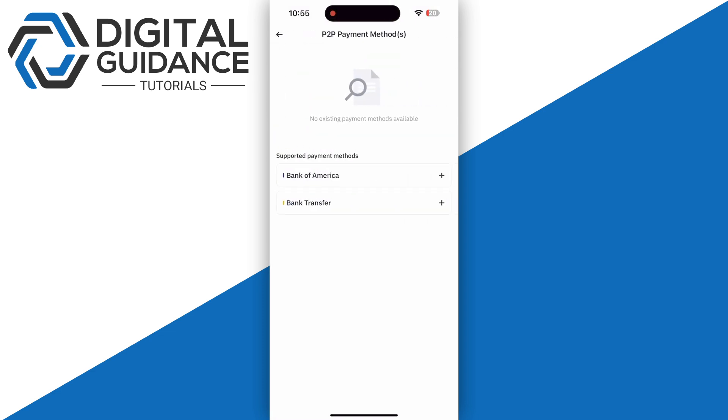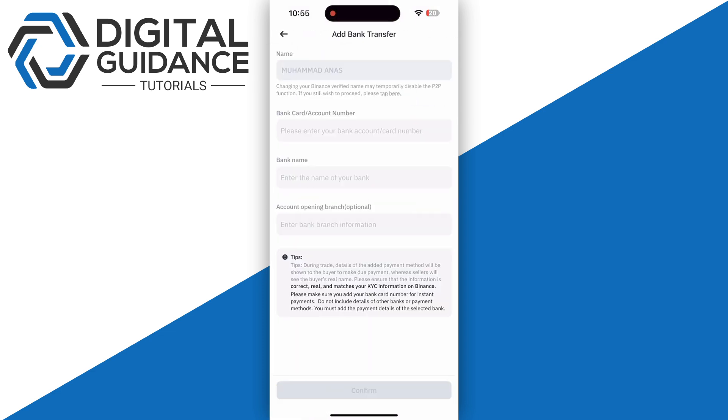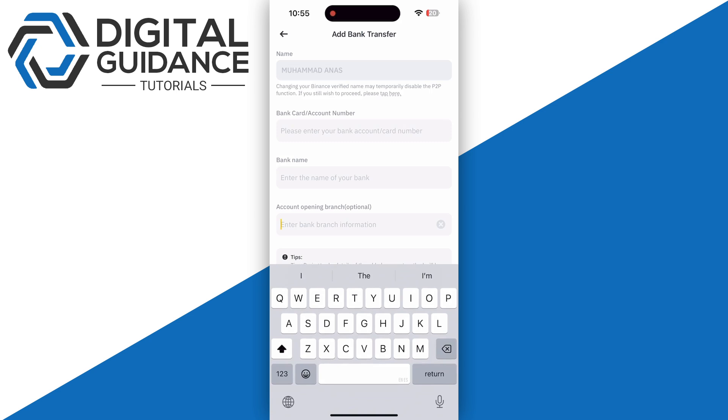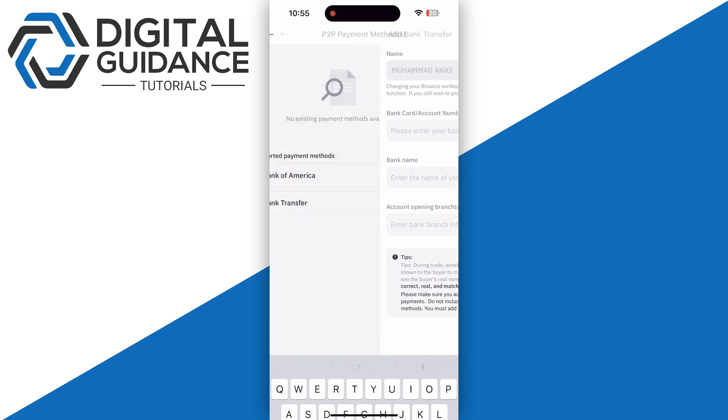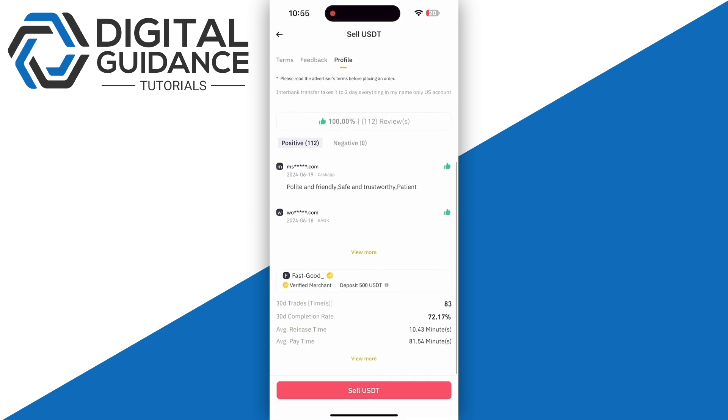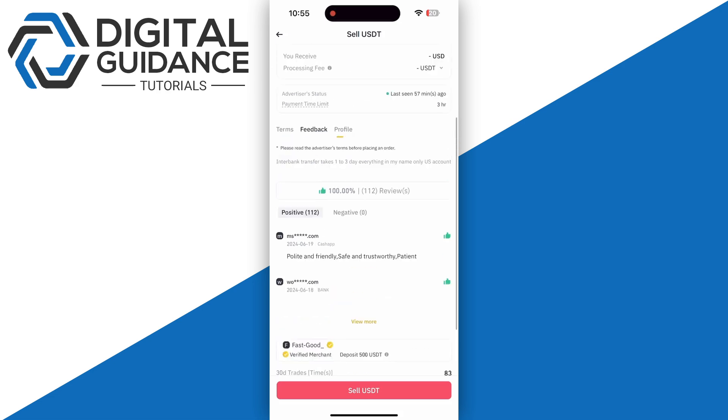Bank of America is also available, but for now, click on bank transfer and enter your name, bank card account number, bank name, and your account opening branch. Then click on sell USDT at the bottom of your screen, or any other coin that you have received.